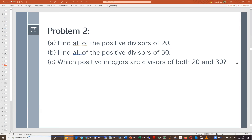For this question we want to list all possible positive divisors for 20. Starting from one: 1, 2, 4, 5, 10, and 20. So there are six of them.